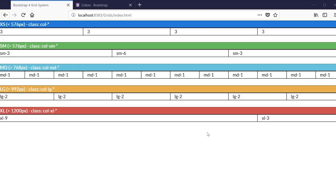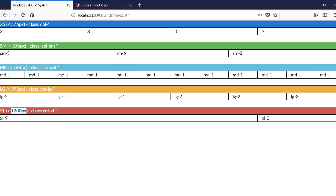Bootstrap 4 Grid System has five classes for different screen resolutions ranging from 576 pixels to 1200 pixels. I've created this chart so we can understand how each class behaves and I've labeled each class with a different color.